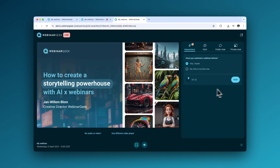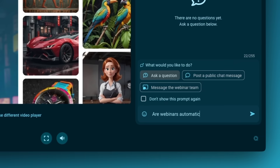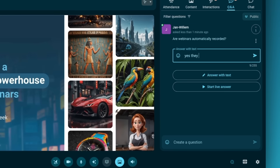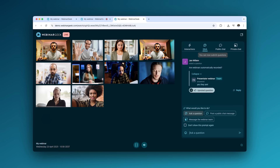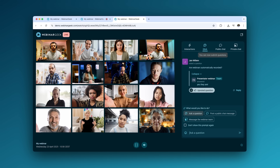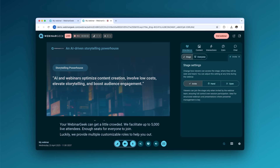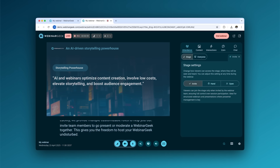Polls, quizzes, Q&A, and the chat are the perfect way to get to know your audience. But you can also invite up to 100 viewers on stage for an engaging webinar. Don't worry about accessibility — with AI live captions, your audience can read along with your webinar.